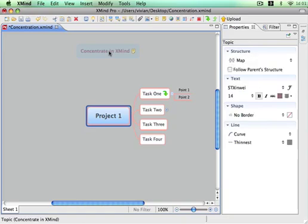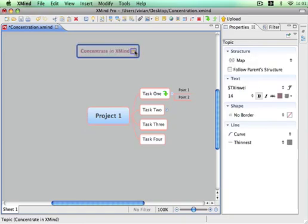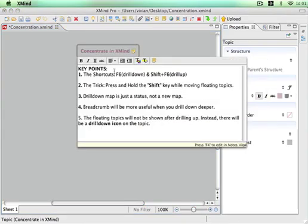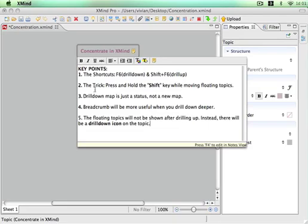Let's see some key points about drill down. One, the shortcuts: F6 to drill down, Shift F6 to drill up. Two, the trick: press and hold the Shift key while you're moving floating topics.